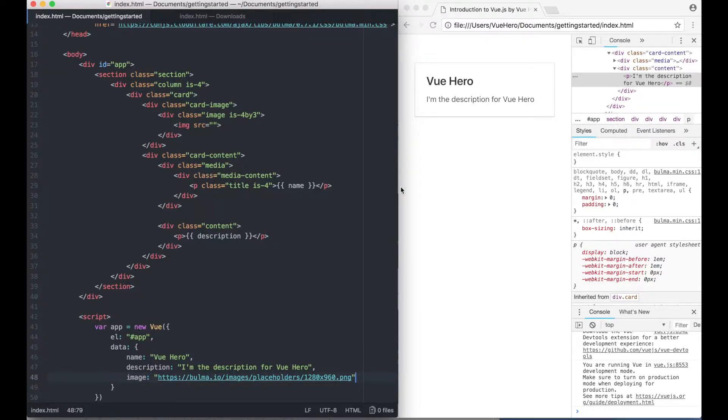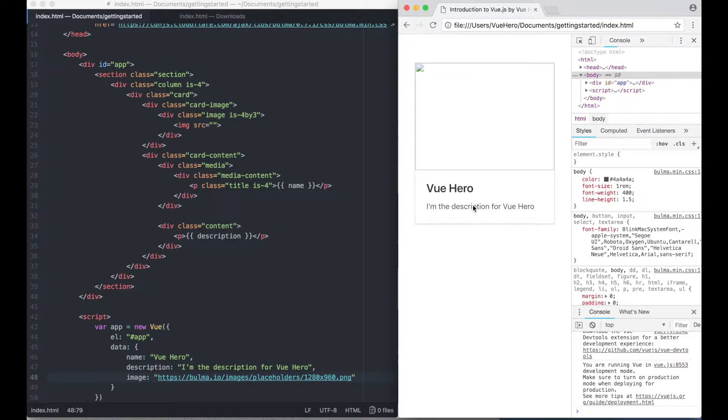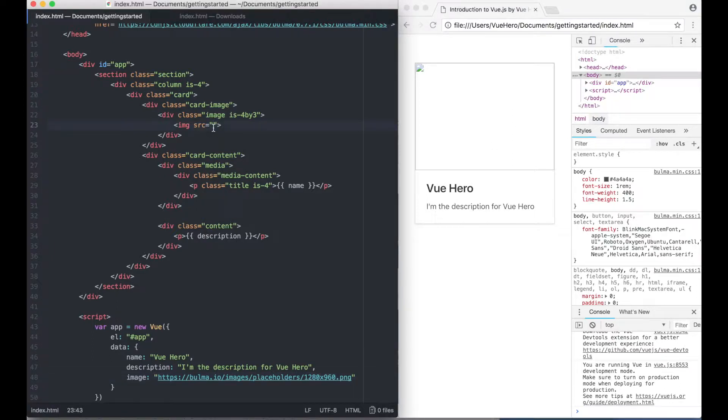If I save this and open it in the browser you will see that there is no image there because we have not added anything to the attribute yet.